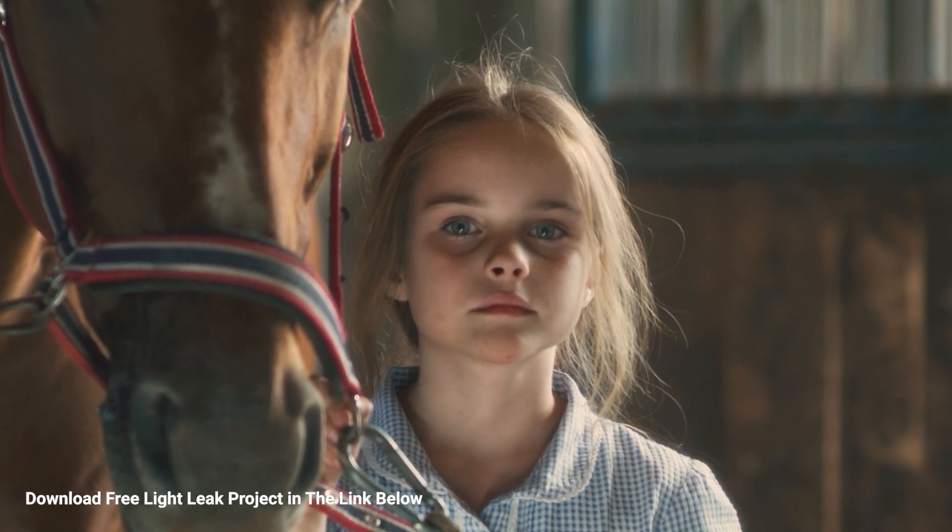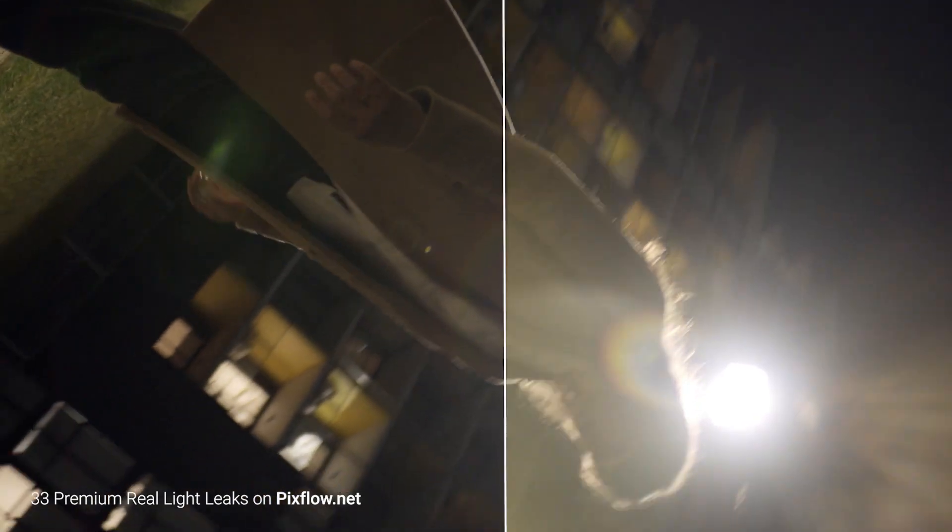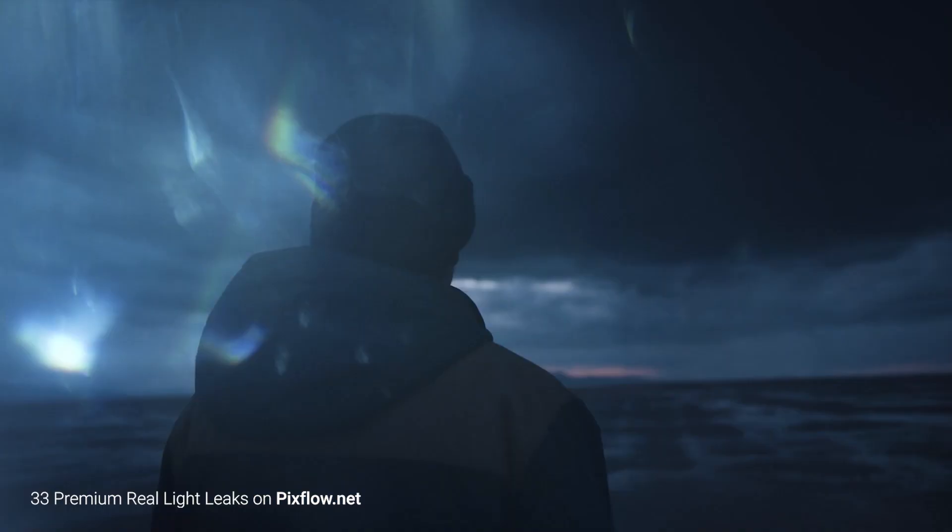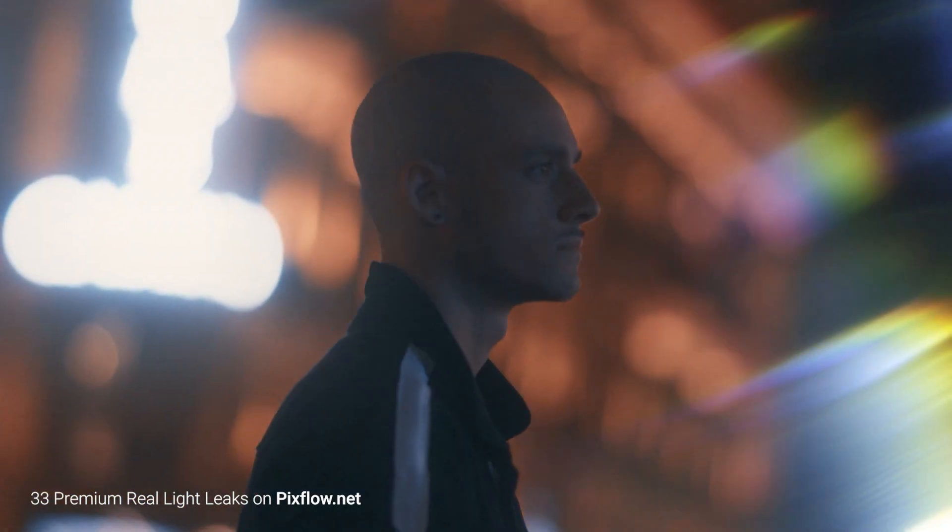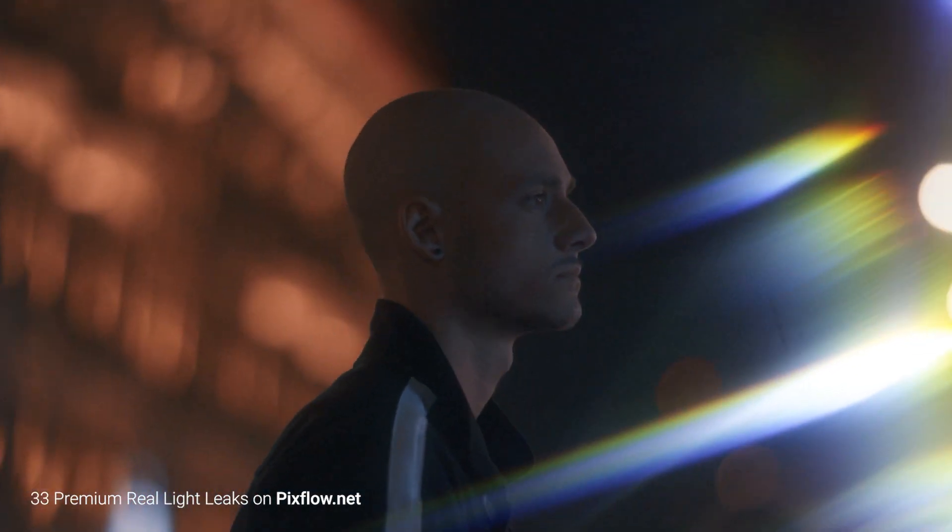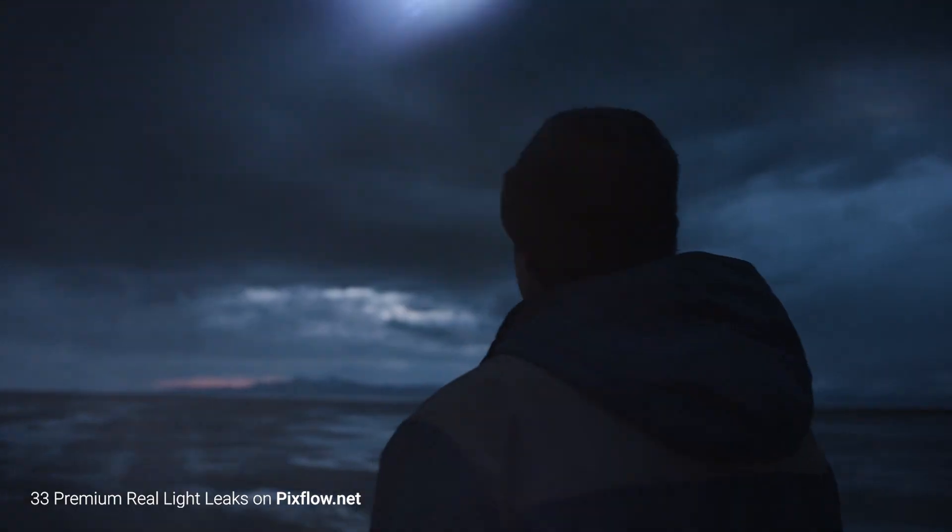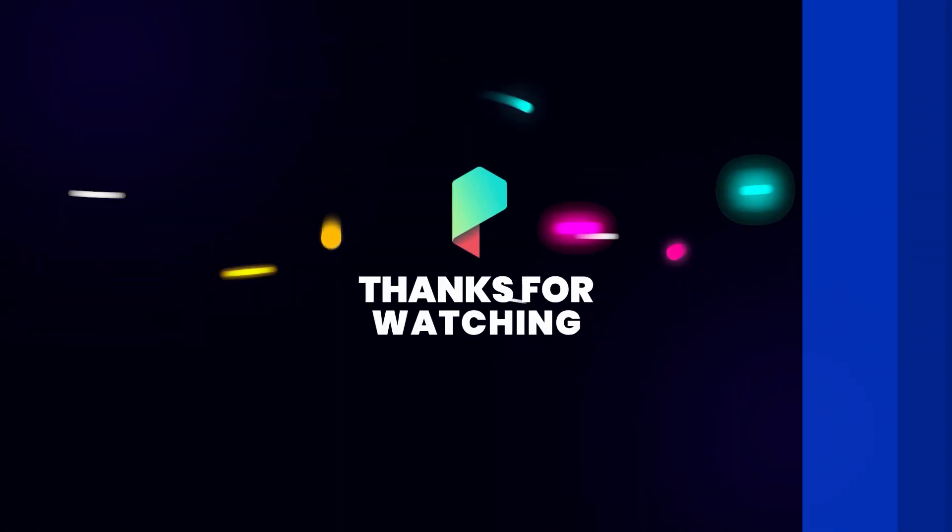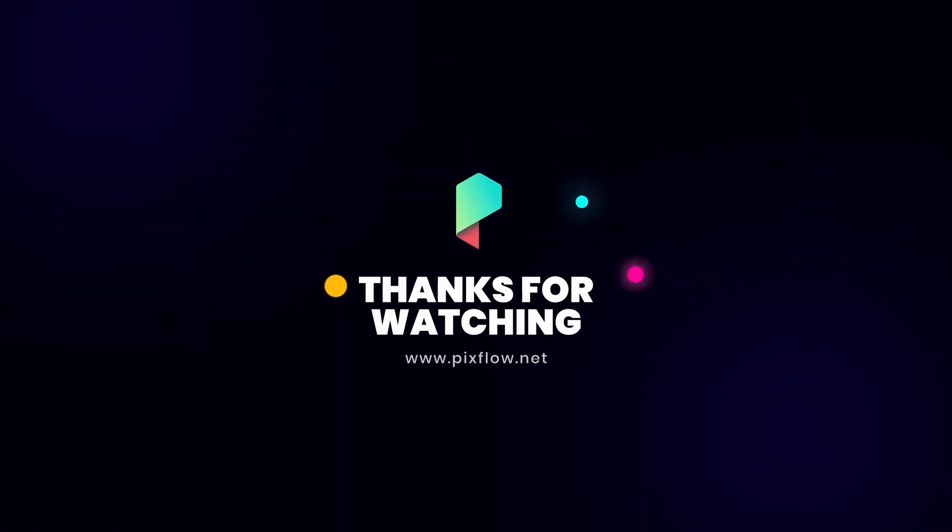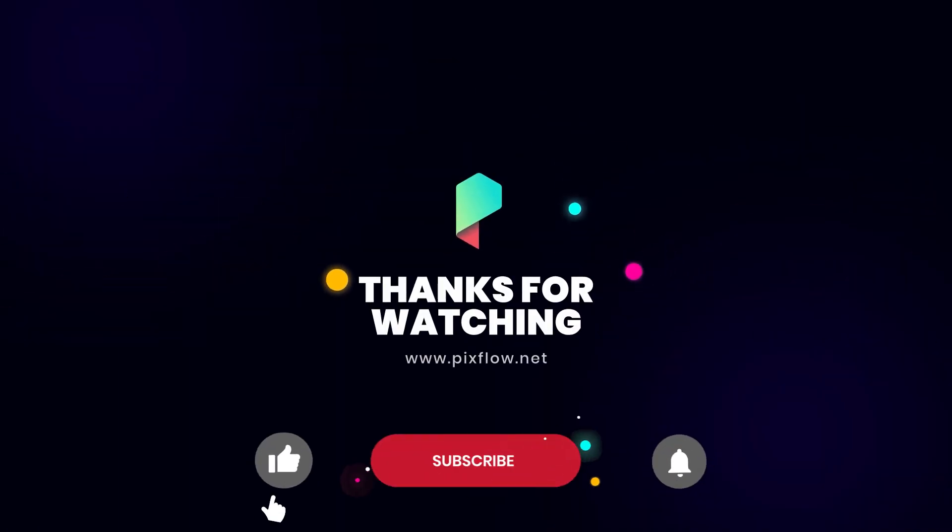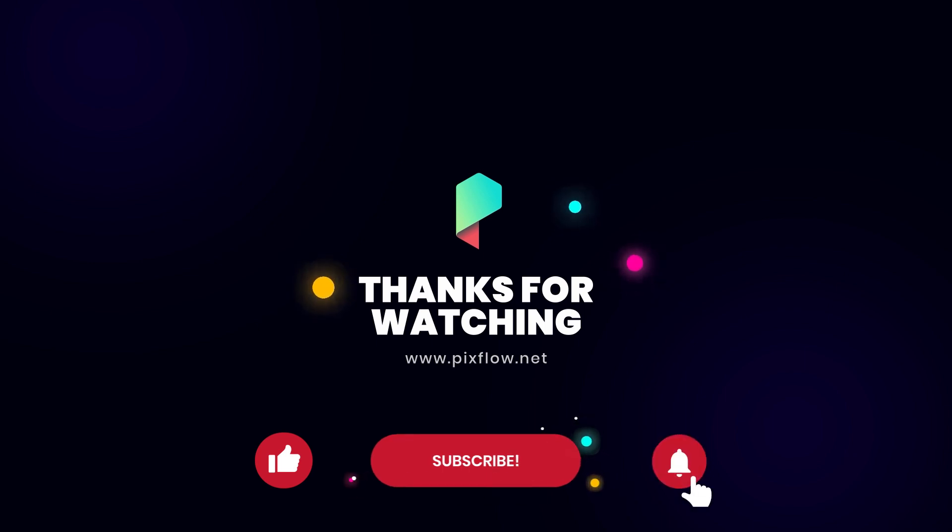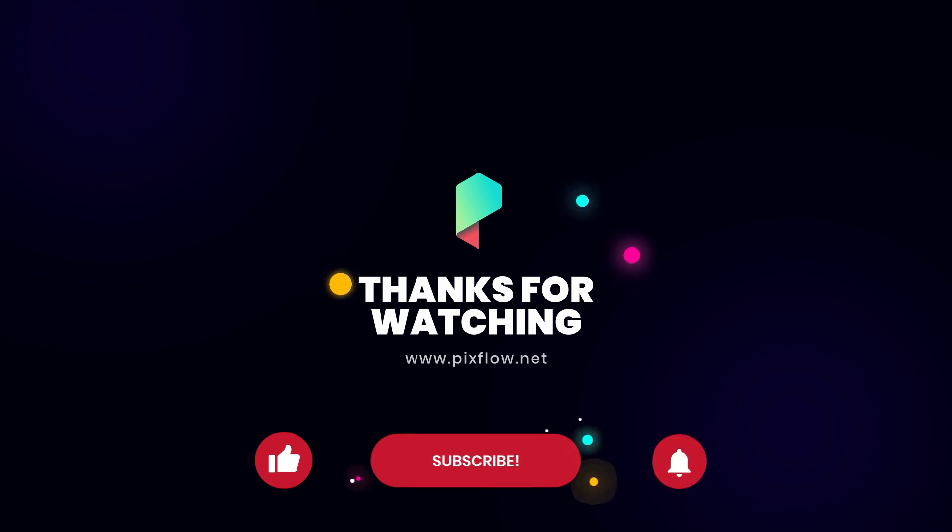Thanks for watching and stay tuned for the upcoming tutorials. I'll see you next time.